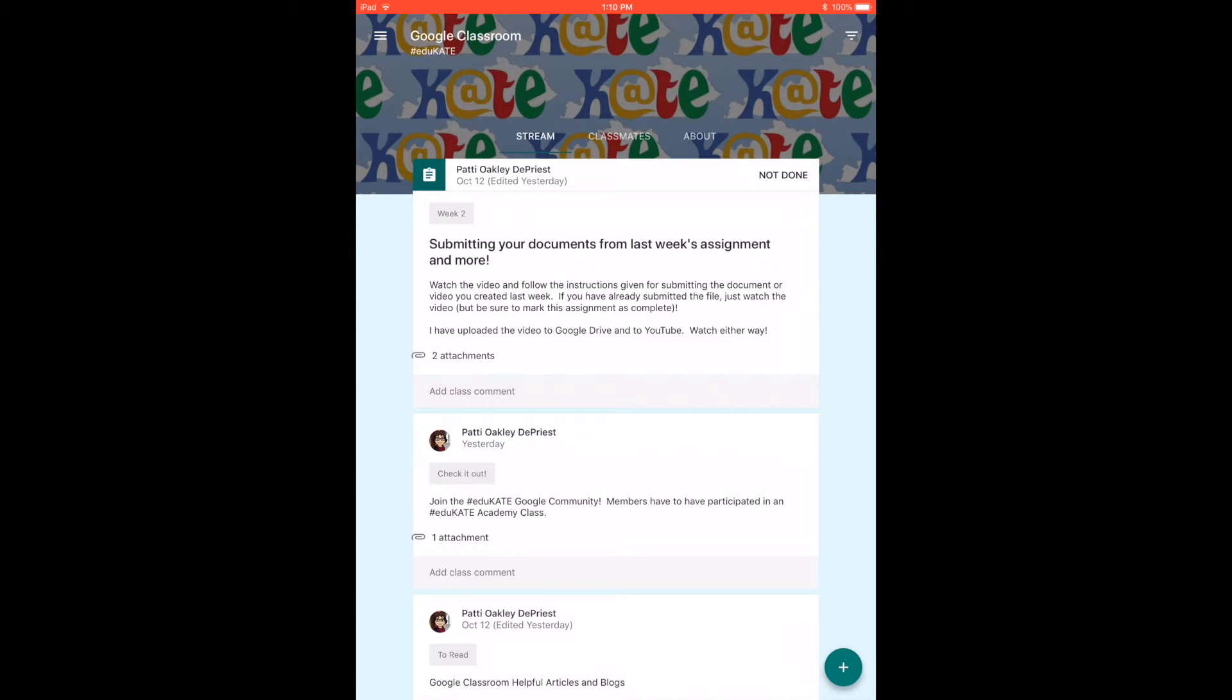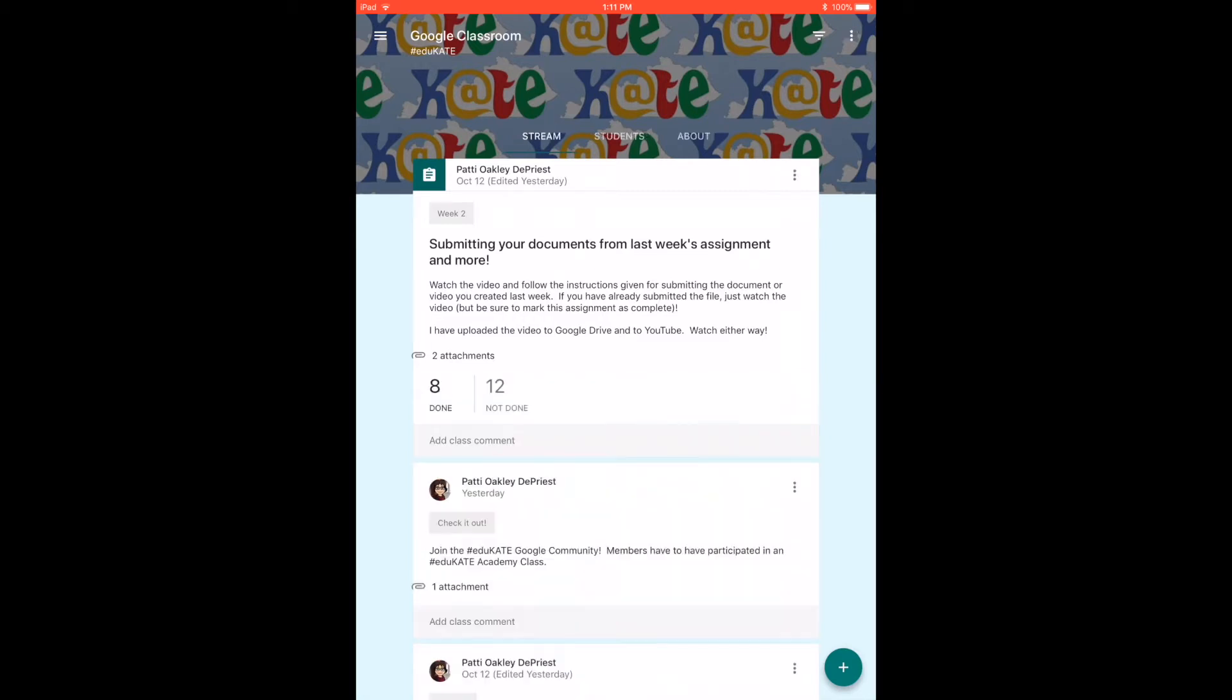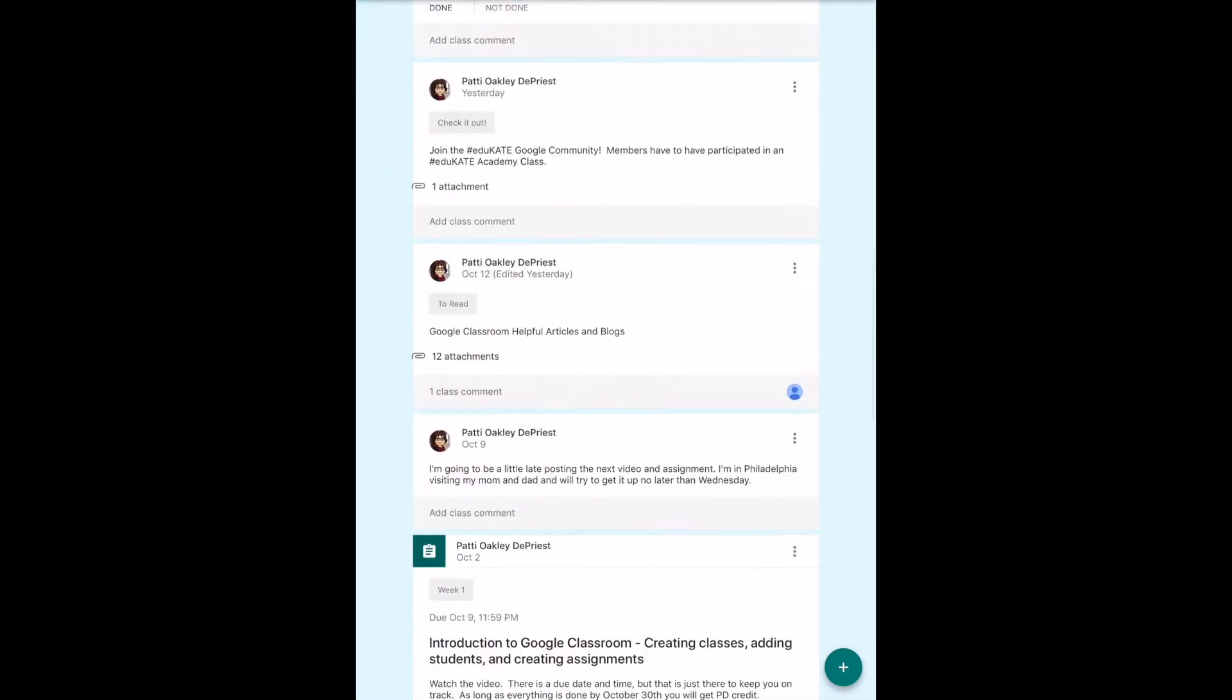It can be an Android device as well that just aren't available on the desktop or laptop version. So one of the things you can do—and I'm going to go down to one of my assignments—is I can look at student work.